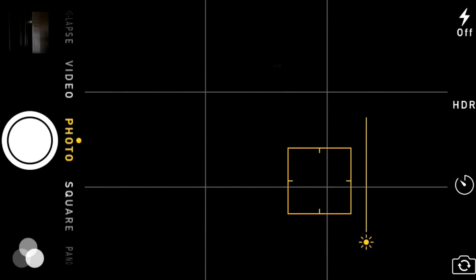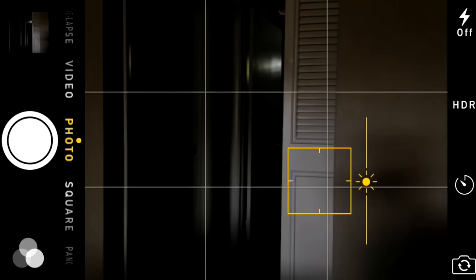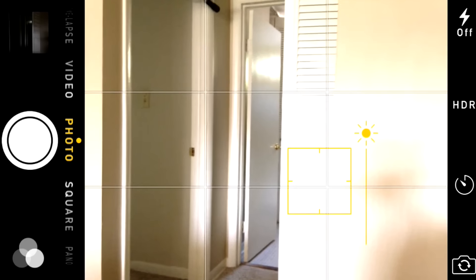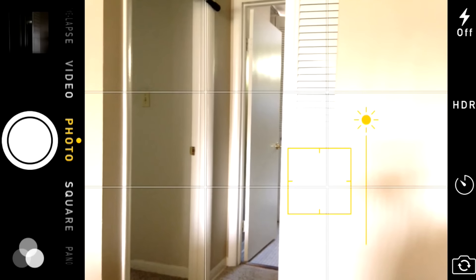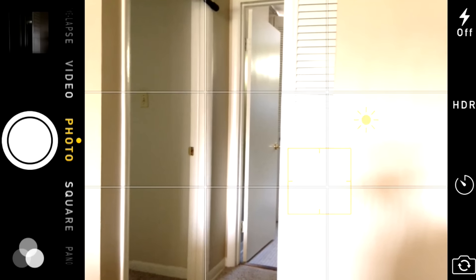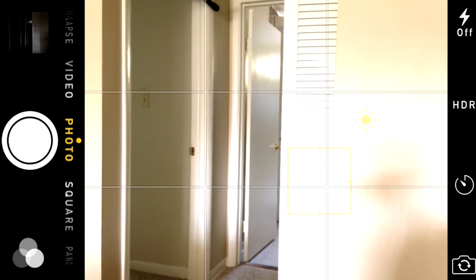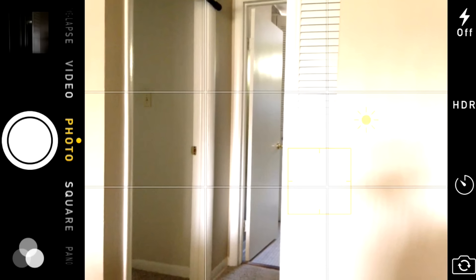If you slide it all the way to the bottom, the scene becomes completely dark. In the same way, if you slide it all the way up, the scene becomes too bright and you lose so much detail — and that is what we call overexposure.